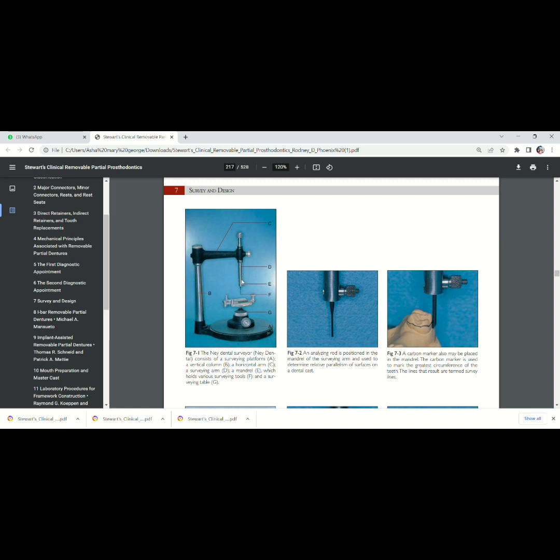And here we can attach different surveying tools. I will discuss each and every surveying tool. Here we are supposed to place the surveying tools. This part is enlarged over here.